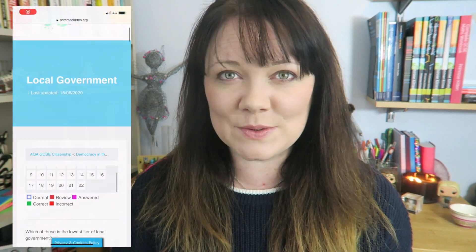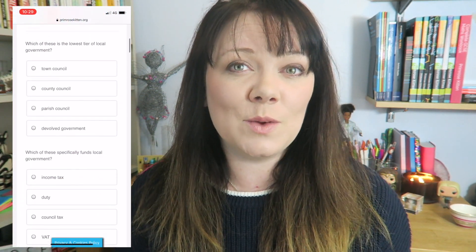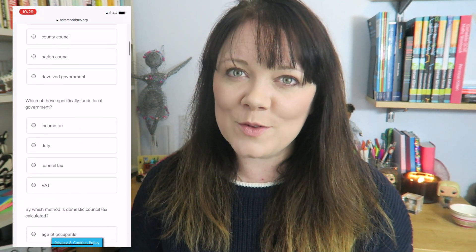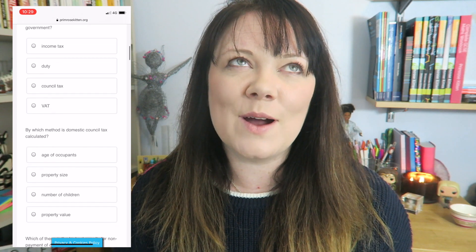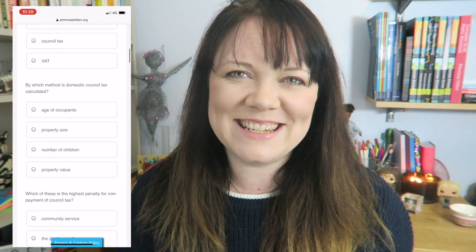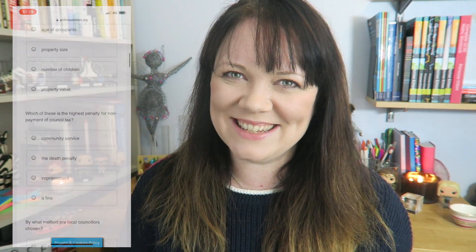Hey guys, in this video the lovely team is going to be talking to you about local and devolved government for your GCSE citizenship. There are lots of different facts you need to be able to remember that you're going to need to recall for your exam. To help you with that, over on my website there are loads of questions just waiting for you.